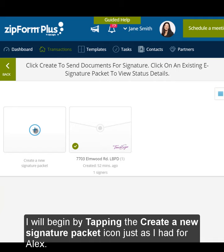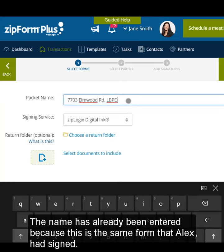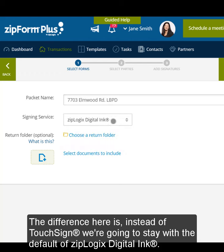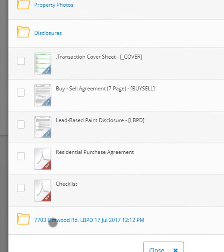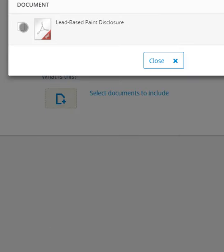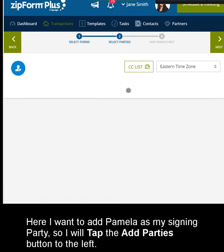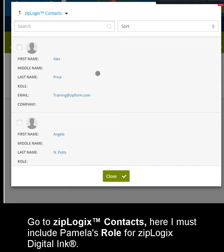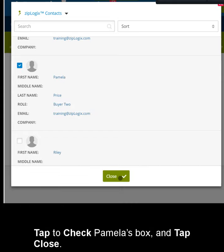I will begin by tapping the Create a New Signature Packet icon just as I had for Alex. The next steps are virtually the same in setting up the signature packet. The name has already been entered because this is the same form that Alex had signed. The difference here is instead of TouchSign, we're going to stay with the default of Ziplogic's digital link. I will click to select the document, then tap Next to move to Step 2, Select Parties. Here, I want to add Pamela as my signing party, so I will tap the Add Parties button, go to Ziplogix's Contacts. I must include Pamela's role for Ziplogic's digital link. Tap to check Pamela's box and tap Close.